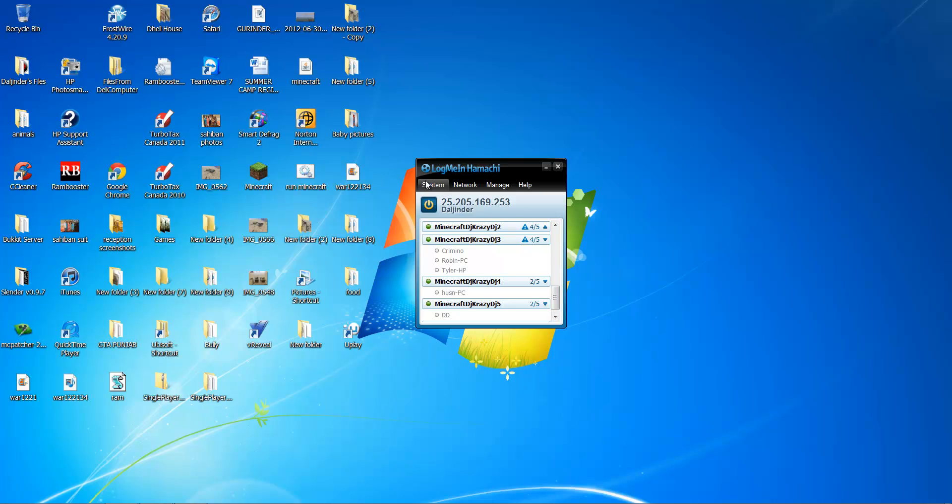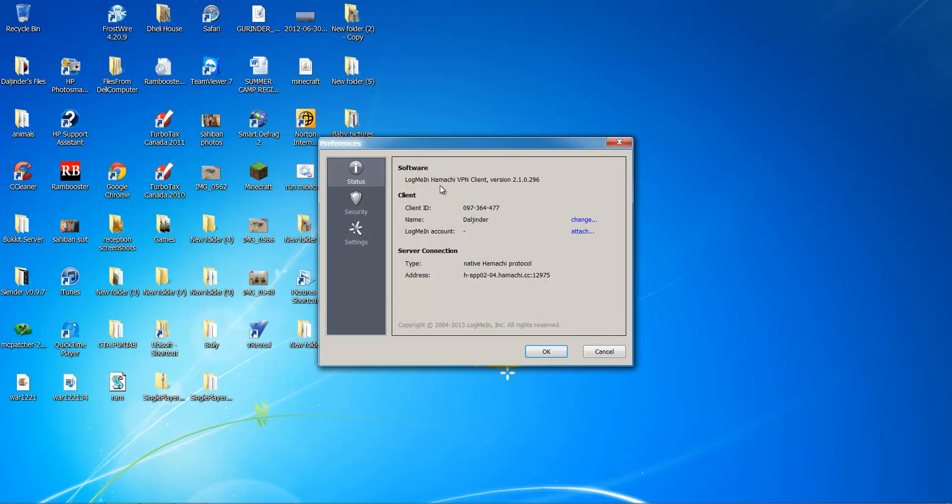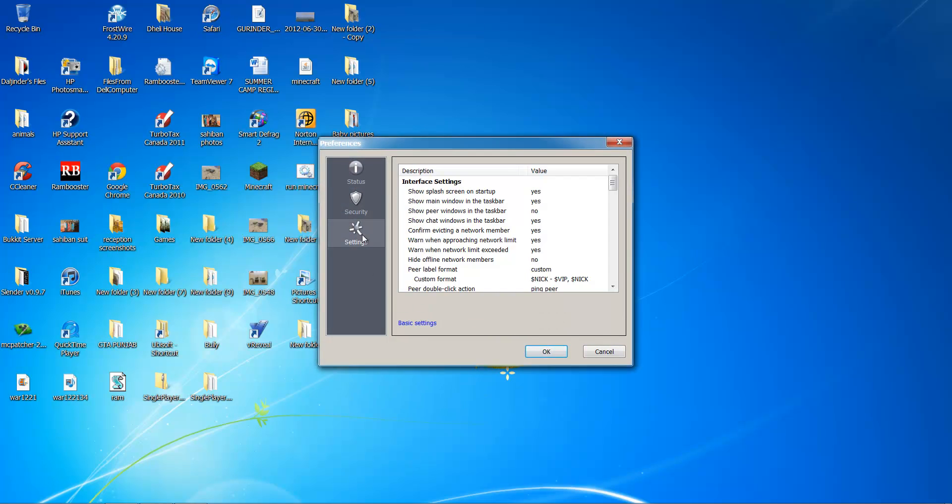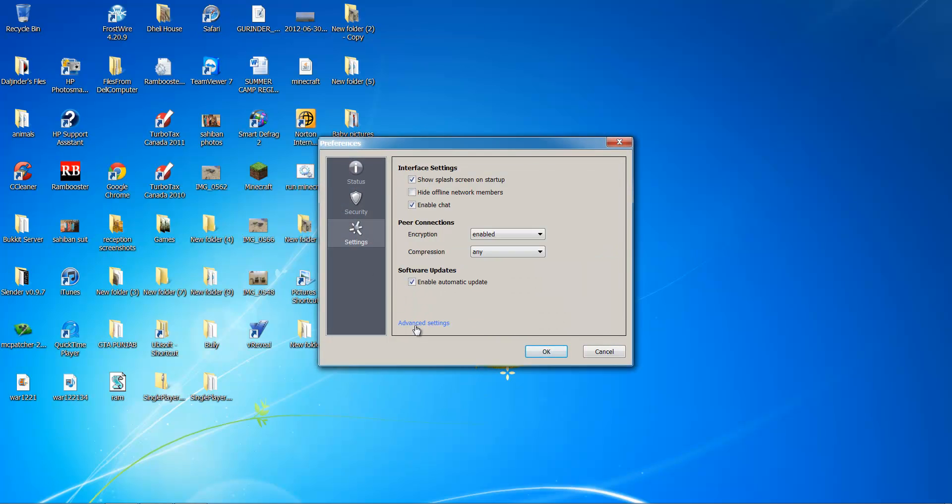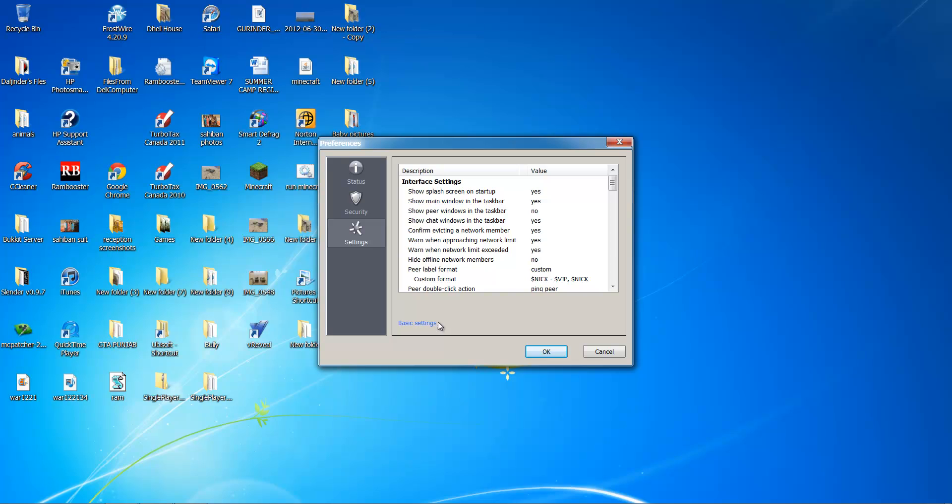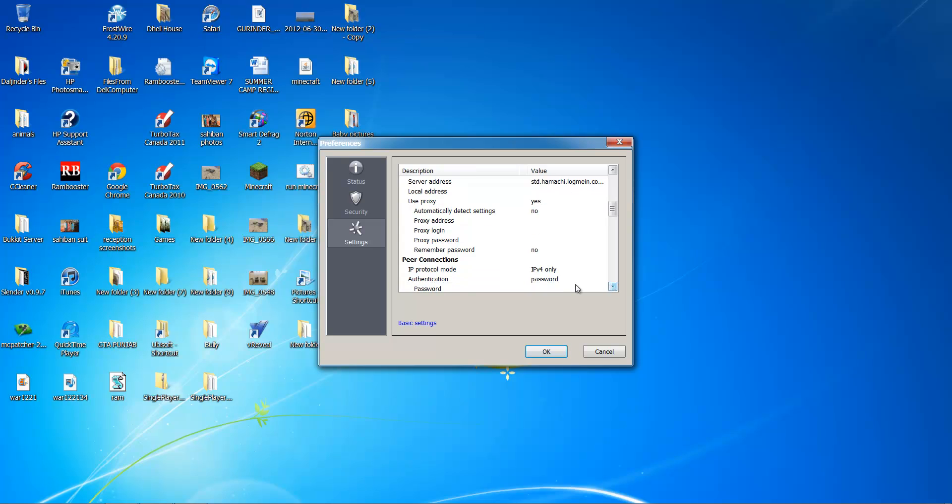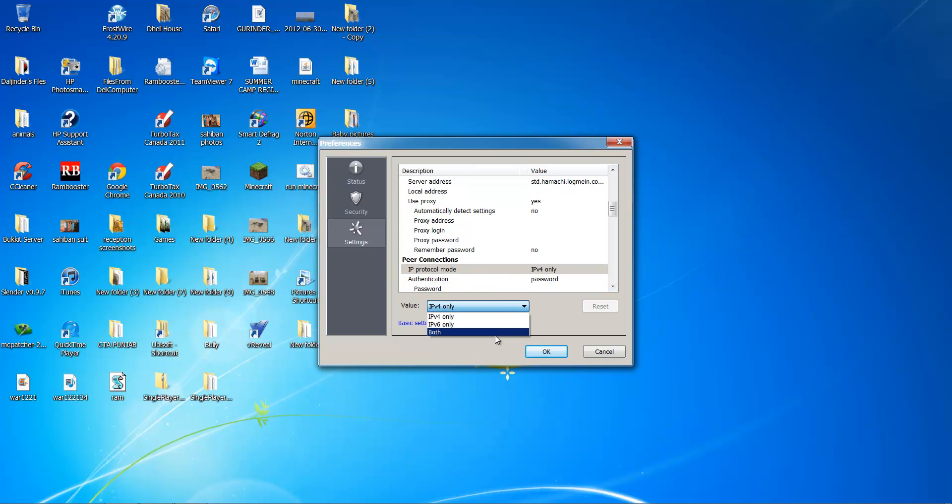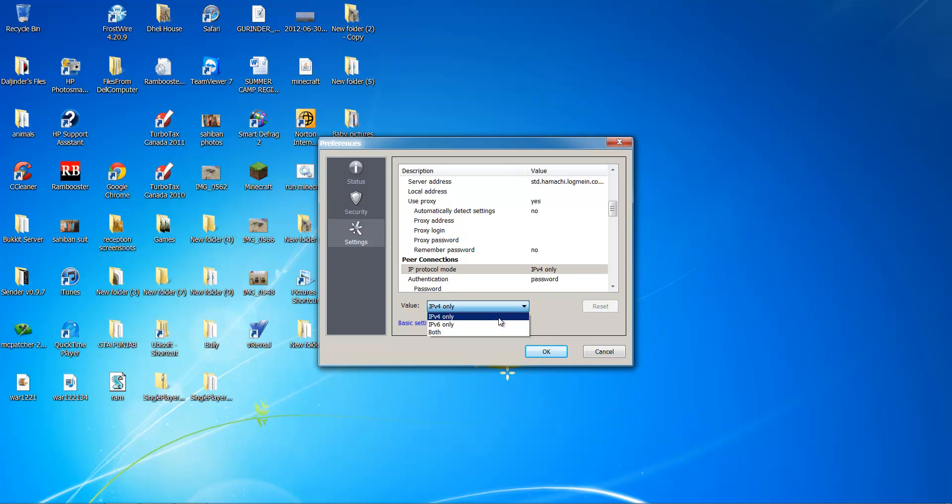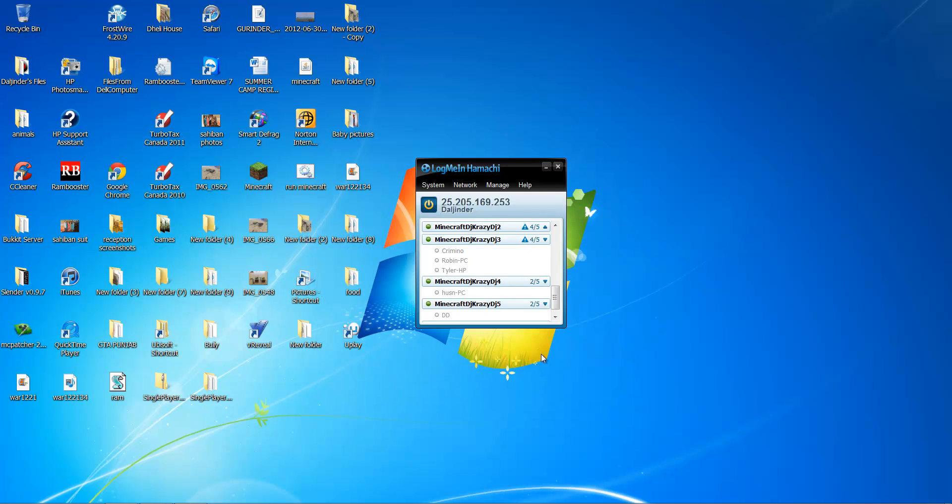If your server is running on Hamachi, you can actually go to preferences, system preferences, settings, and right here it should say advanced settings. Let's click that. Then it should say IP protocol mode. The default will be both, just by default. But make sure you change it to IPv4 only. This is gonna stop a lot of problems. This fixed my server.